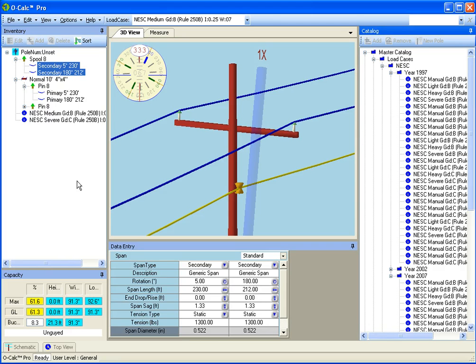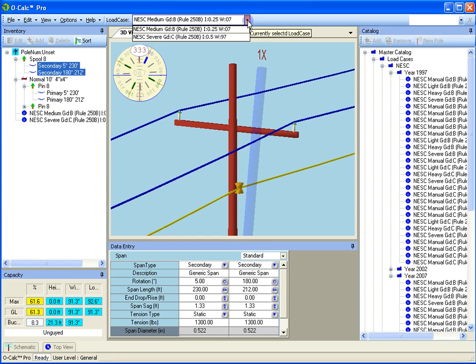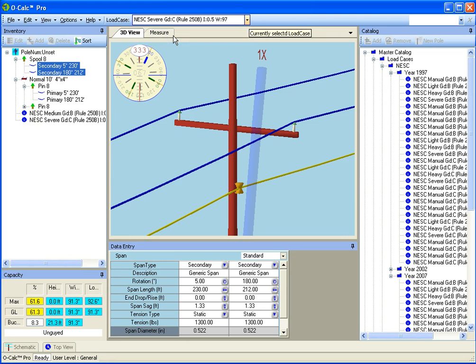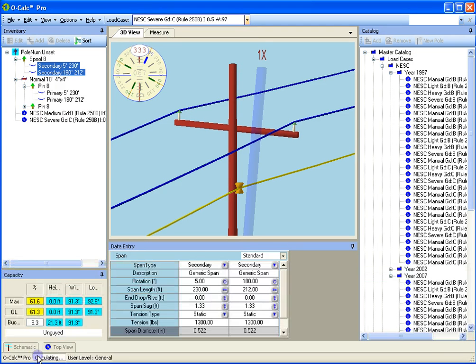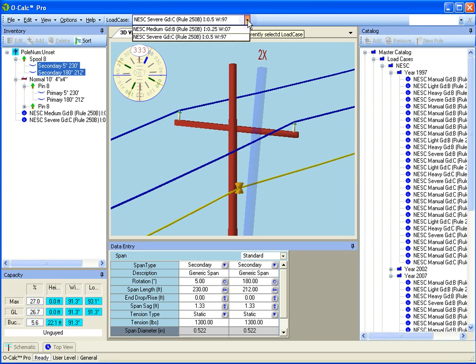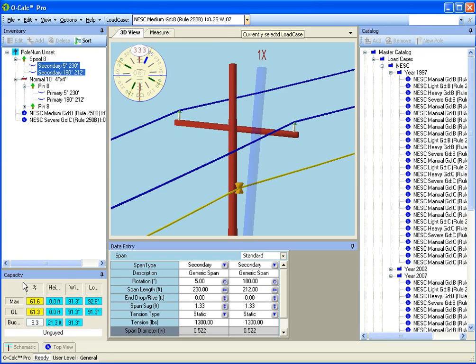Now you see I have two load cases. What I can do is actually switch back and forth. I can say I want to go to my severe load case and it goes ahead and calculates. You see in that case I am 27% loaded. And then I go to my medium load case and I'm 61% loaded.